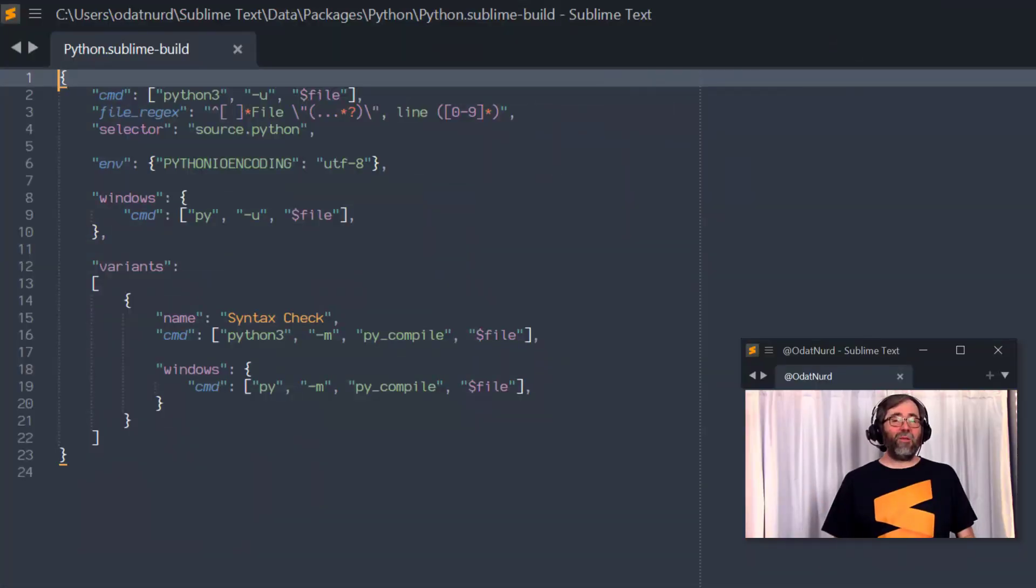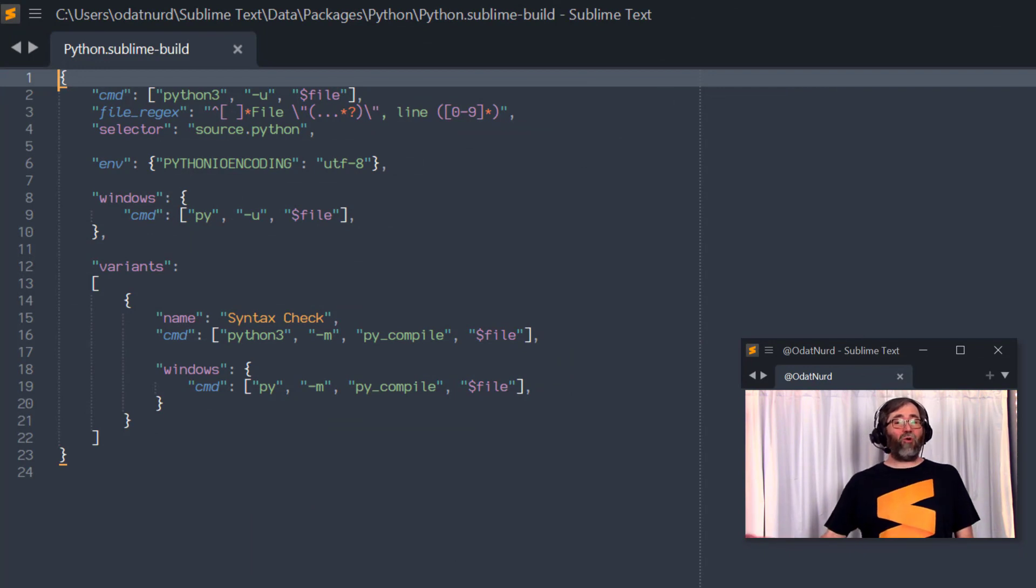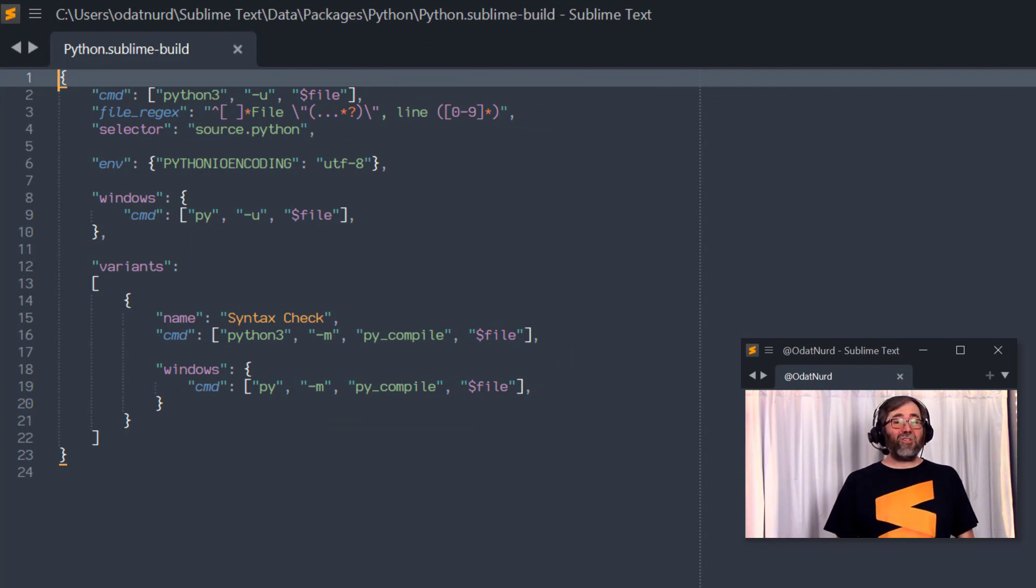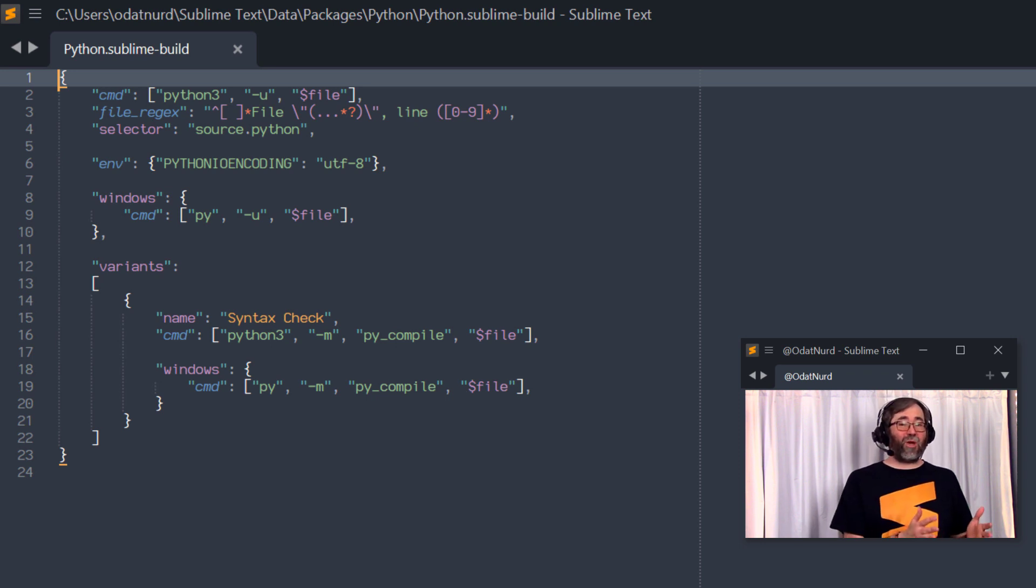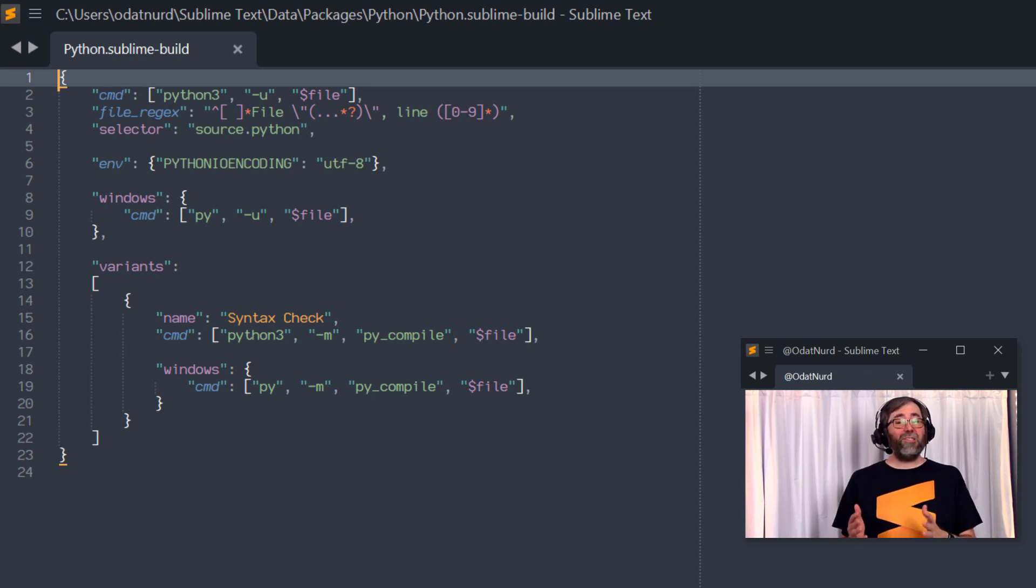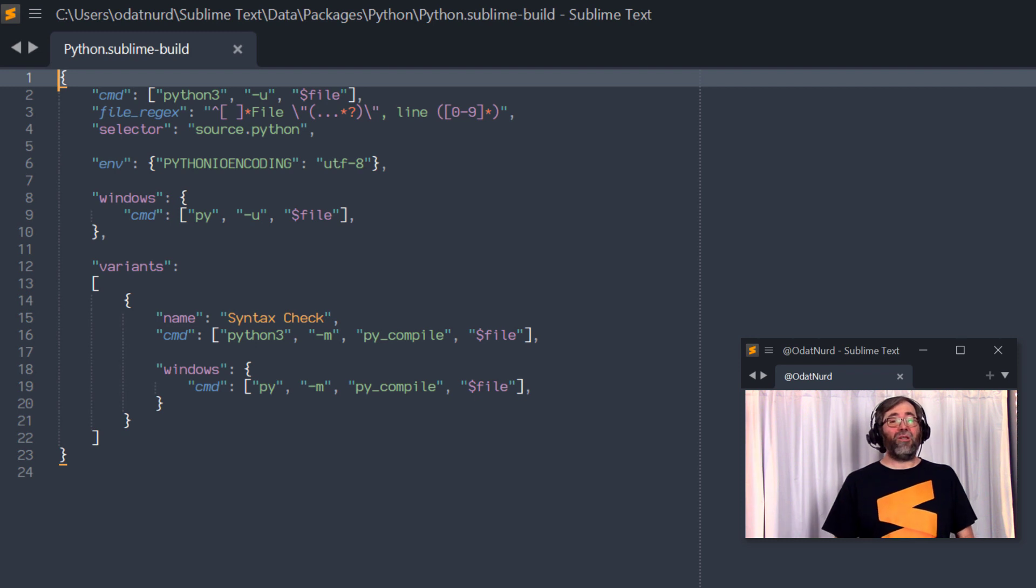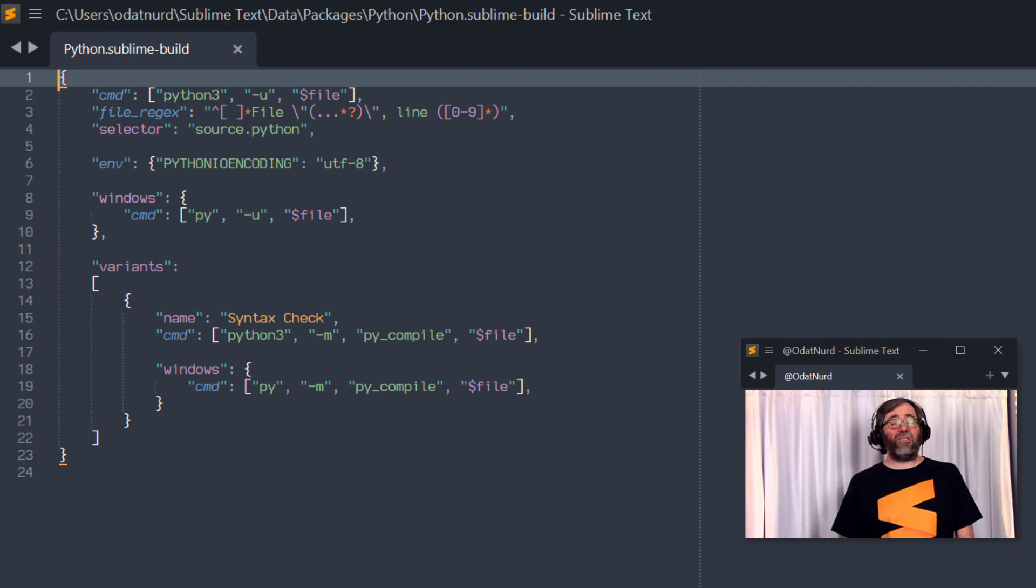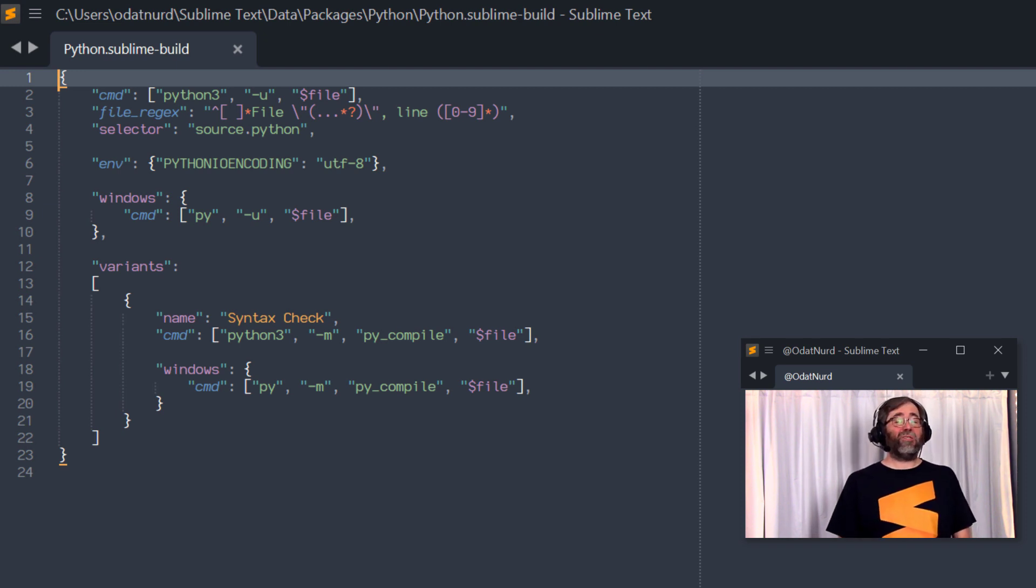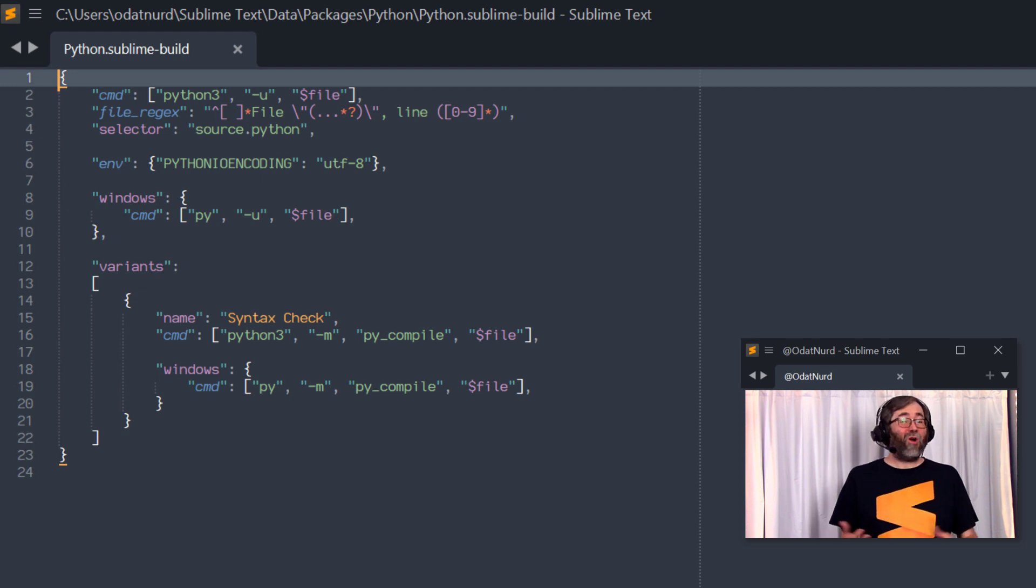As we said, build systems are for executing external programs. And to that end, what a build system actually is, is just a simple configuration file that tells Sublime that in a particular situation, it should run a particular program to produce a particular action. There's a fair number of build systems that ship directly with Sublime Text as examples of how build systems can work. Packages that you install may also include build systems as well, and you, as a user of Sublime Text, can also create your own custom build systems.